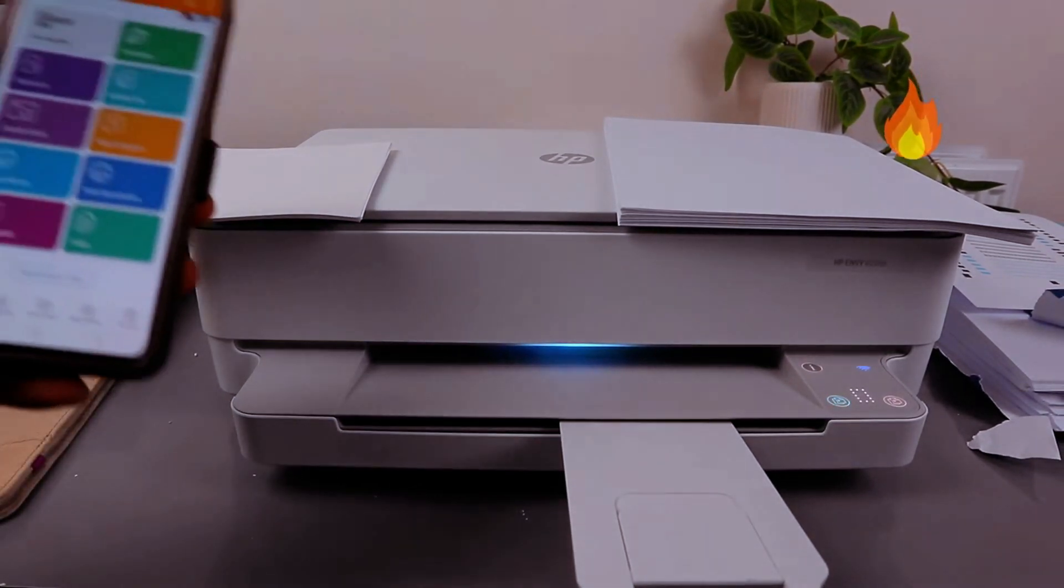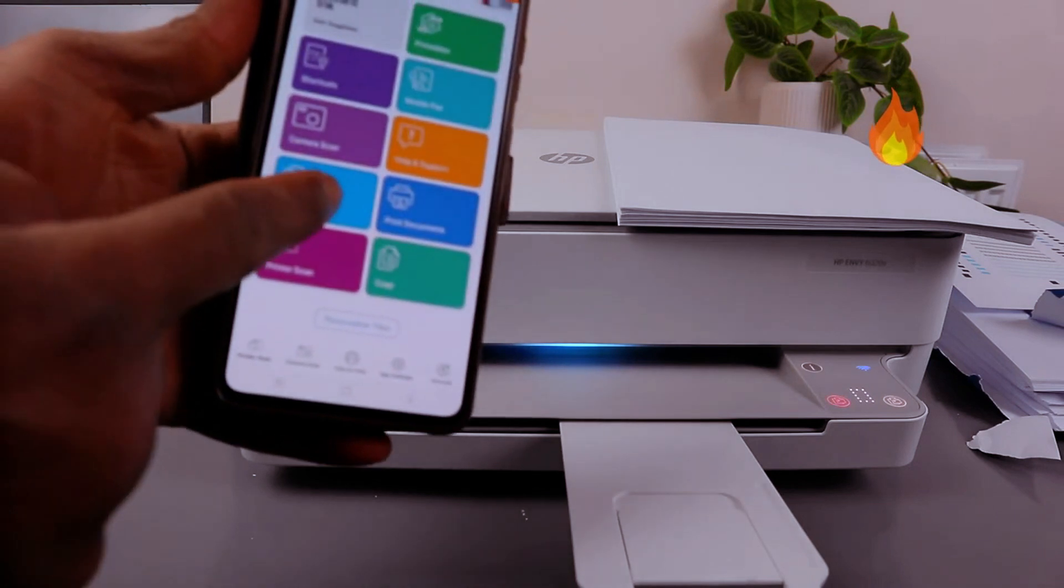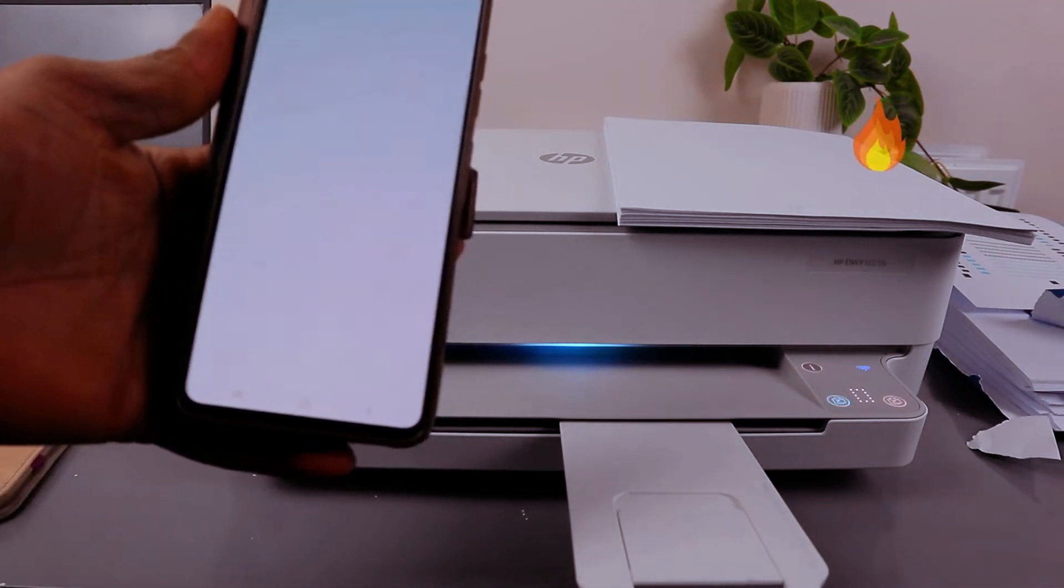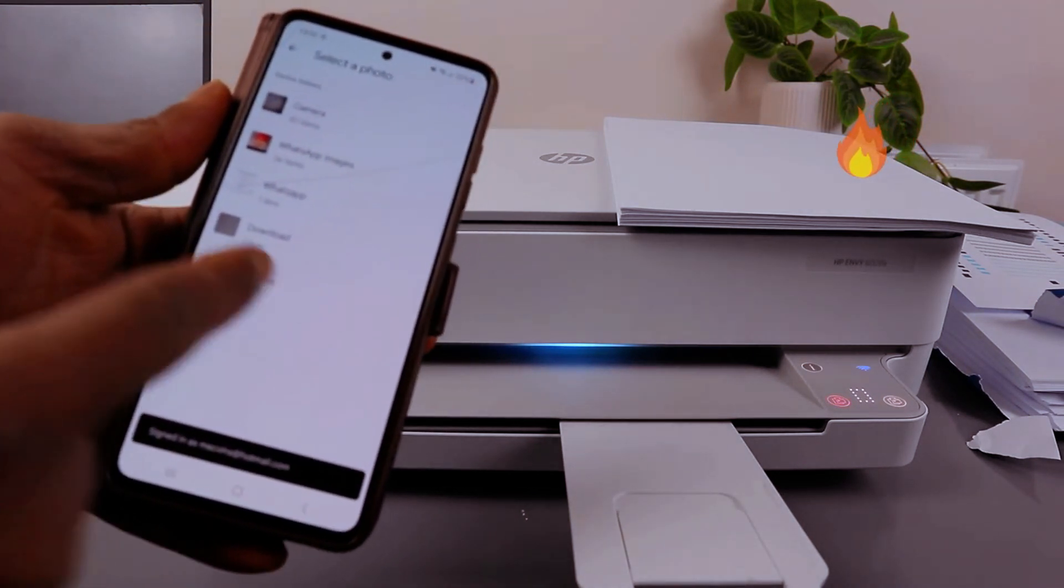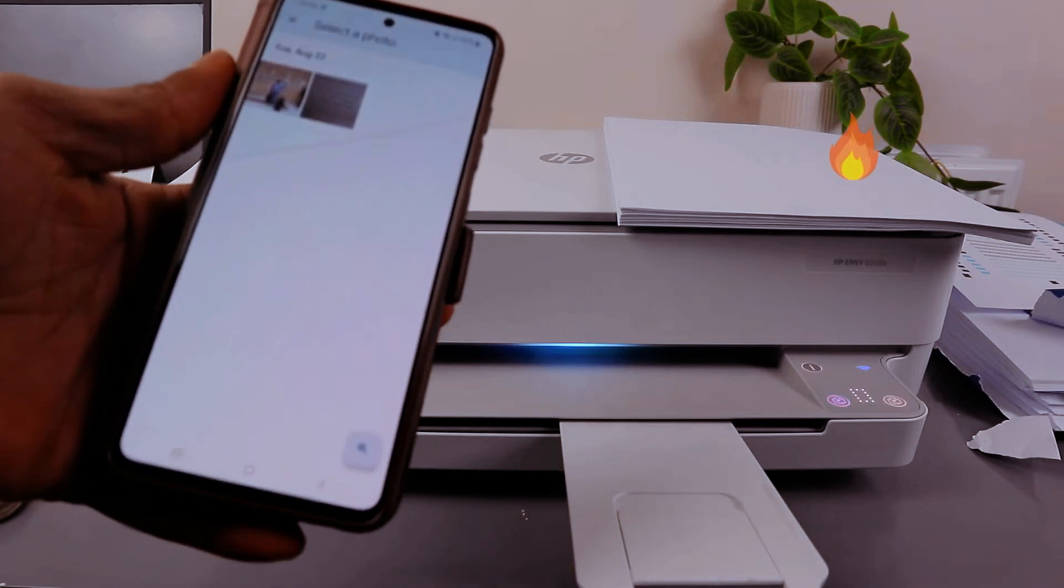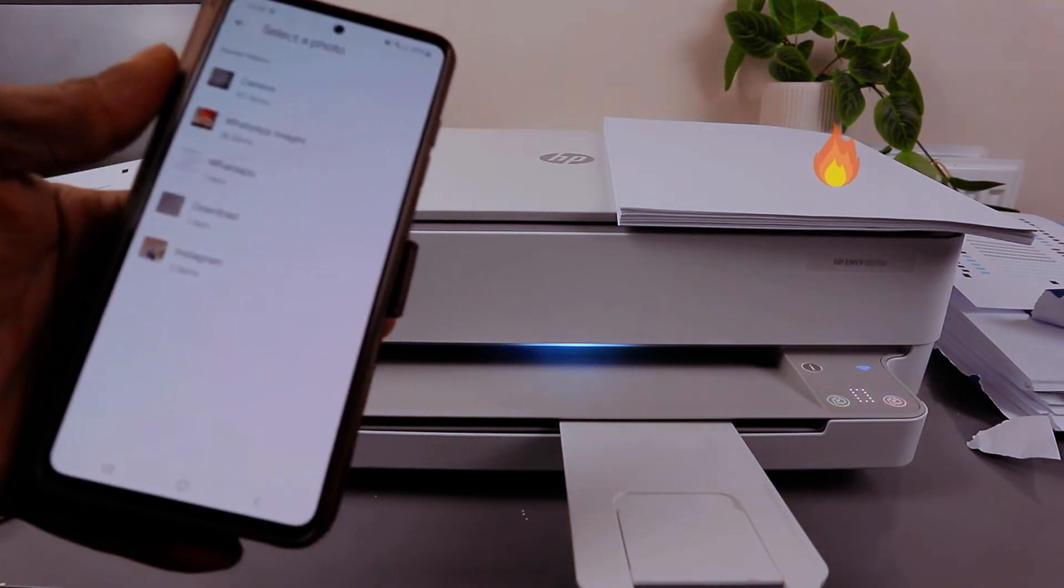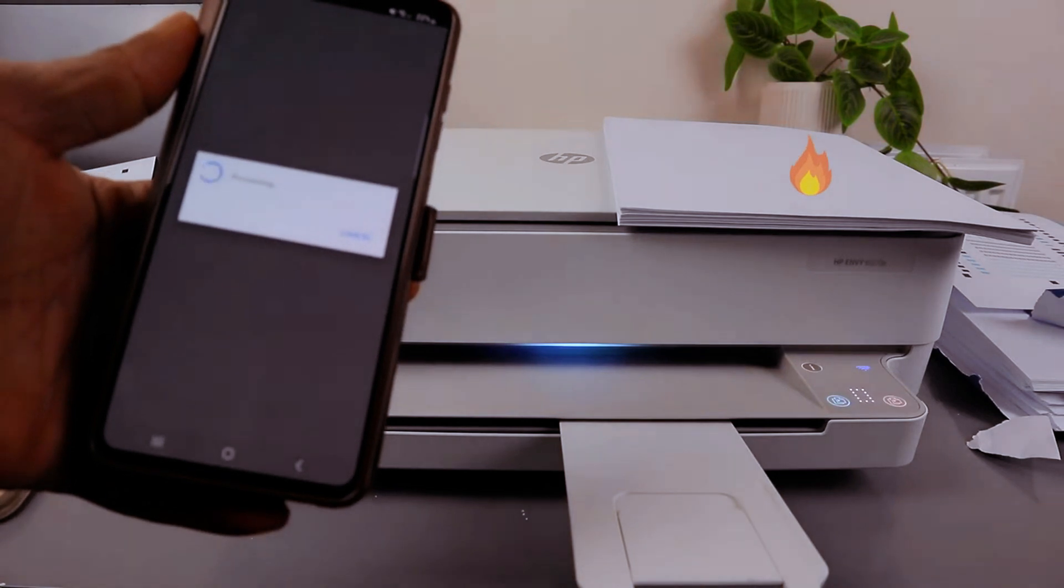To print out a photo, you need to go to your printer. Select print photo, select the photo you want to print out, then wait for the photo to be processed.